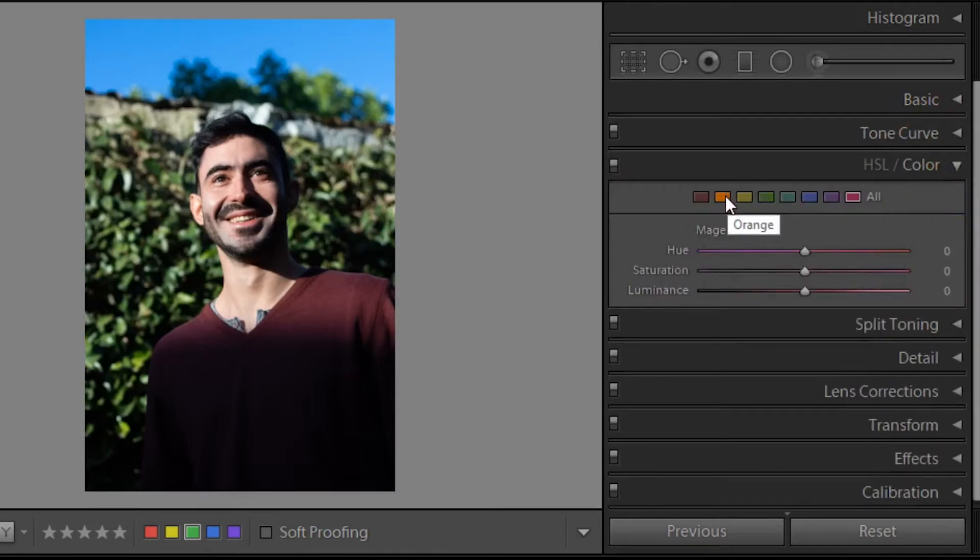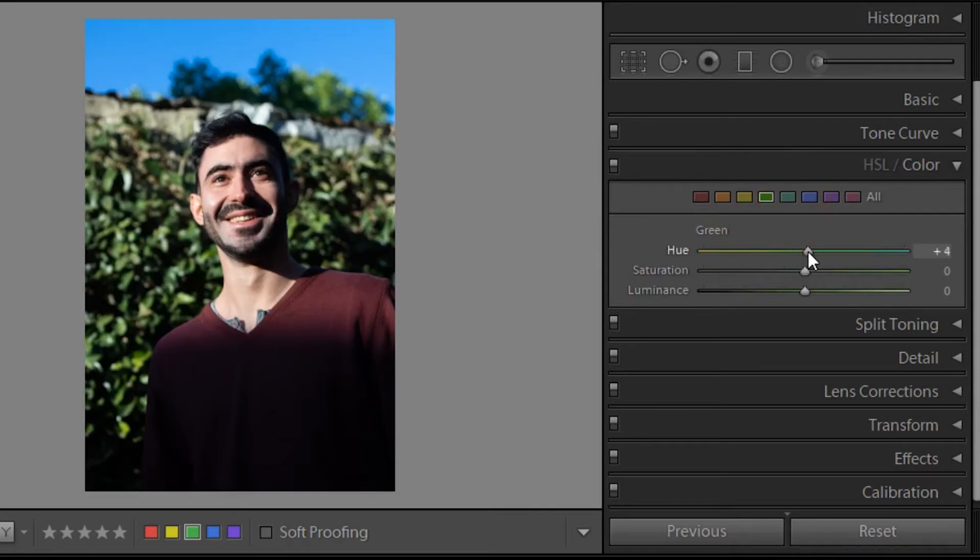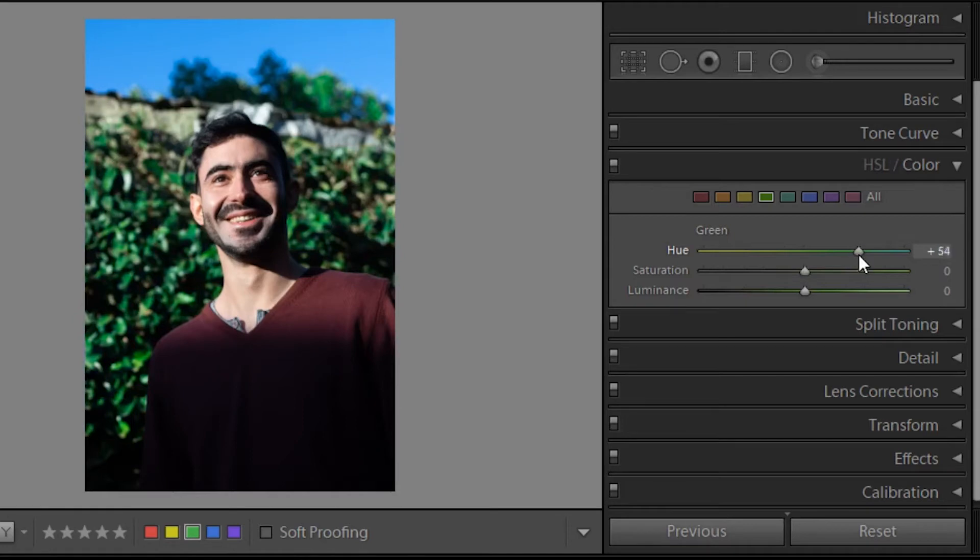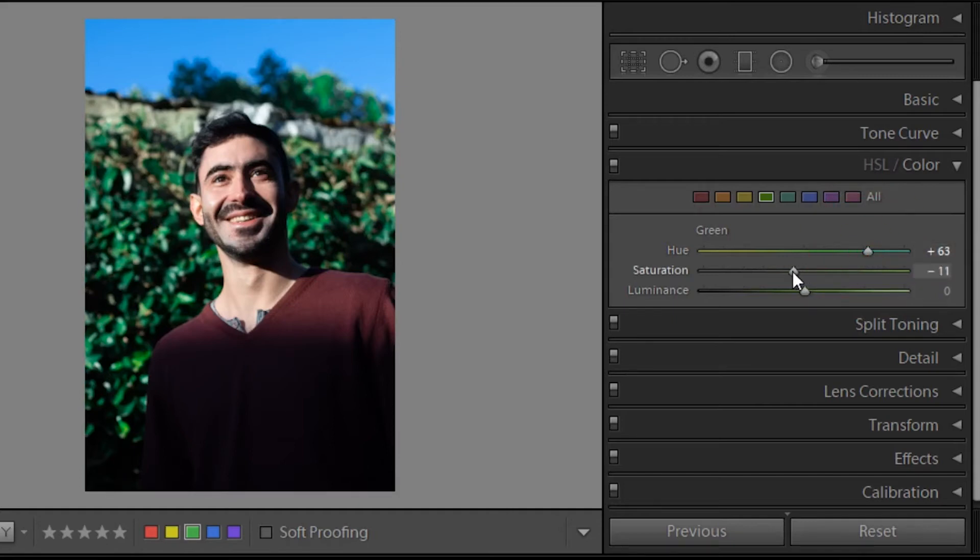And then when it comes to the color settings, the HSL, I took the most prominent colors in this photo, which are green and blue, and I chased those colors towards the tones that I wanted. So for green, I wanted a cool tone green.